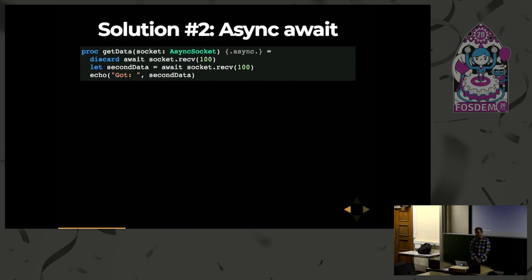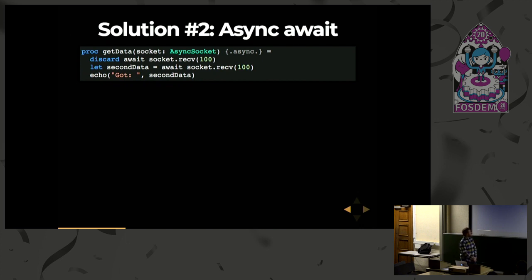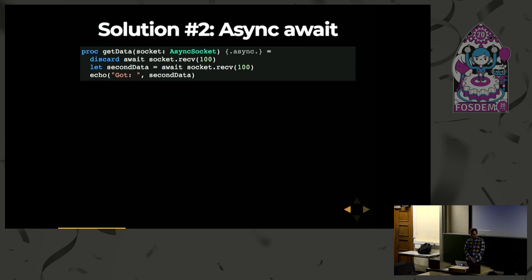You've probably seen this in other languages like C# and Rust. But there's something special about this — it's completely implemented using macros in NIM. There is no support for this in the compiler at all. And this is basically what I will outline in more detail now.